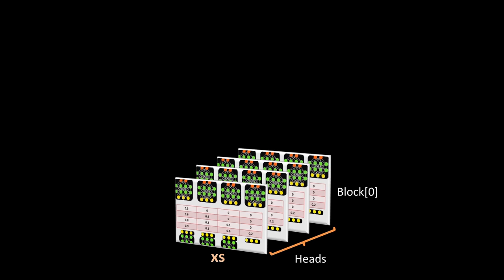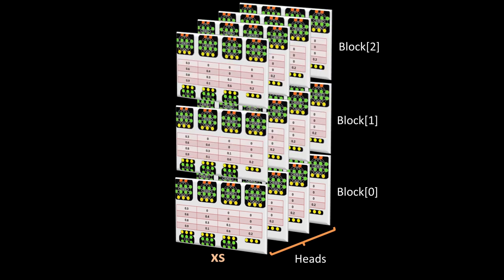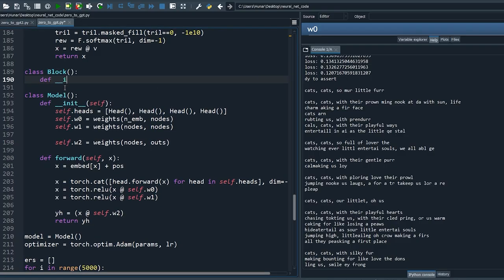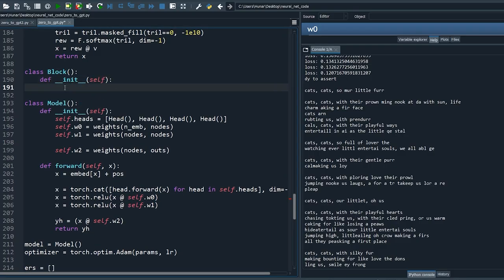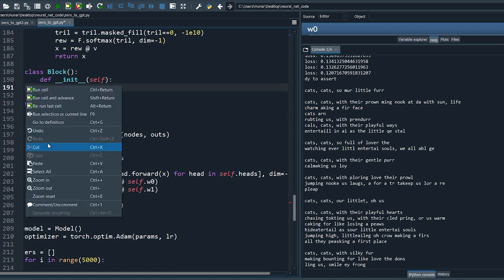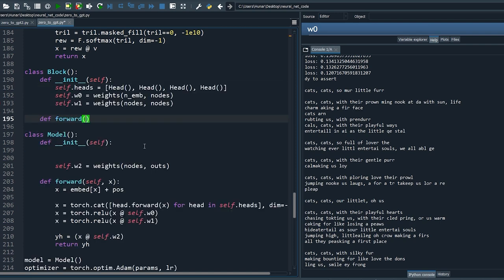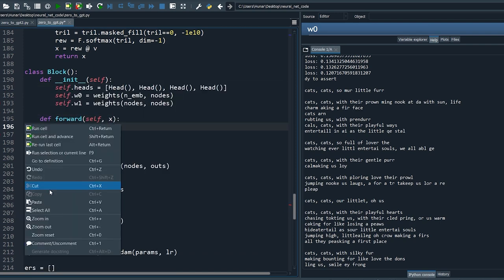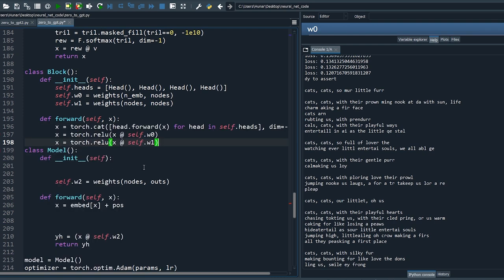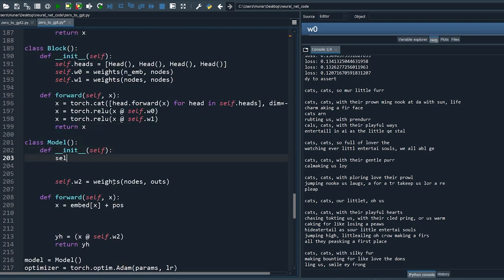This is just one block of attention. You can generally stack these blocks on top of each other to form a multi-layer transformer. Let's move the attention part to a class called Block. Now we can reuse the class — define an array of three attention blocks and stack them on top of each other.